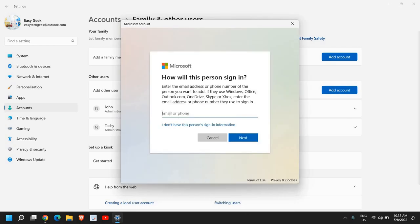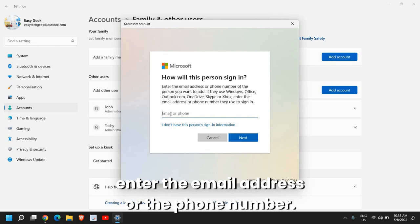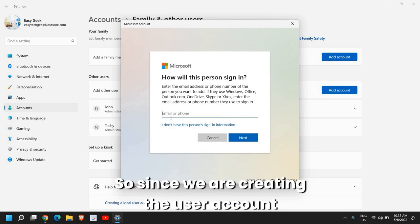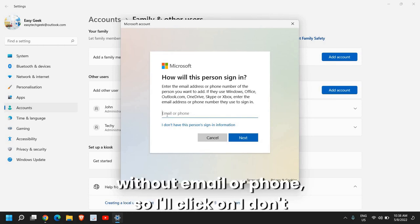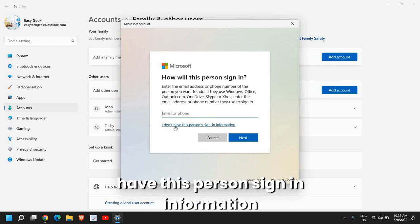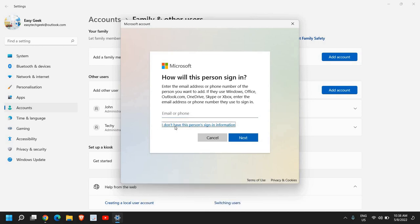Here it will ask you to enter the email address or the phone number. So since we are creating the user account without email or phone, I'll click on I don't have this person sign in information.